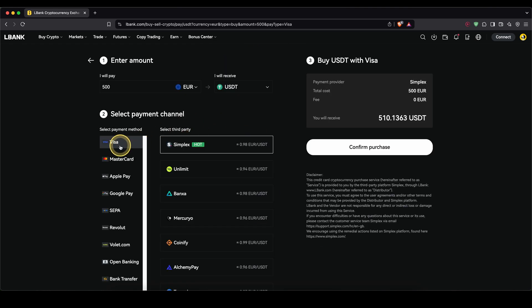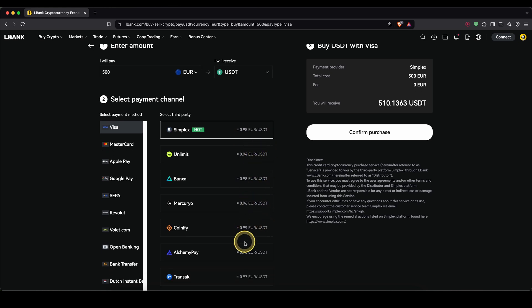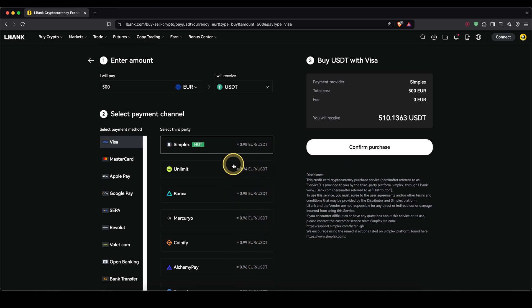Now with my selected payment method, I see these different third-party services that offer that payment method. So you can choose whichever one you want. In my case, I'm just going to choose the top one here, Simplex, and click on confirm purchase.